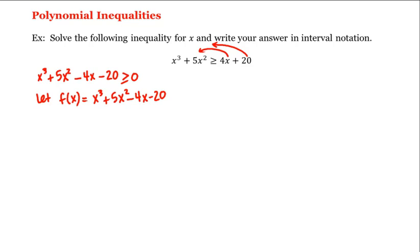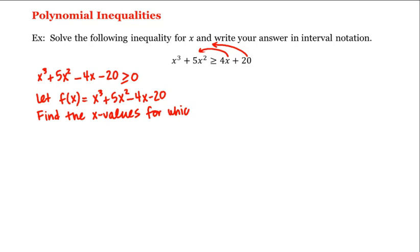In order to solve this inequality we need to find the x values for which f of x is greater than or equal to 0. But f is just a polynomial, so we'll use the fact that a polynomial only changes sign at its real zeros. That is, a polynomial is always either positive or negative in between two consecutive real zeros.